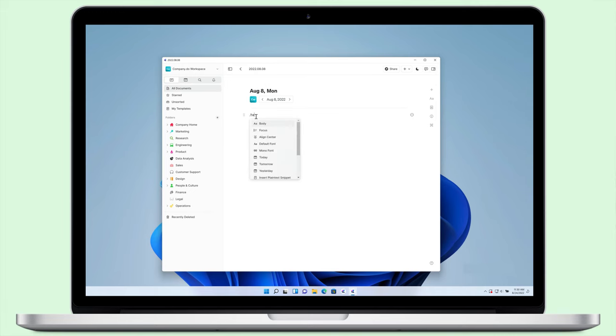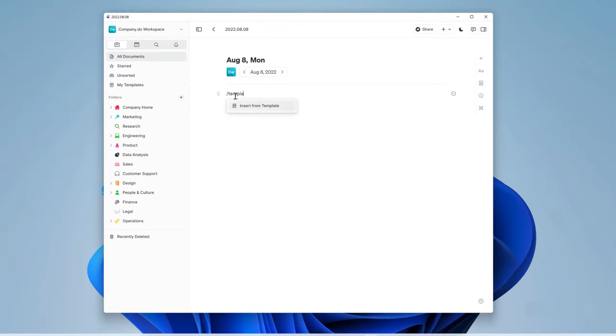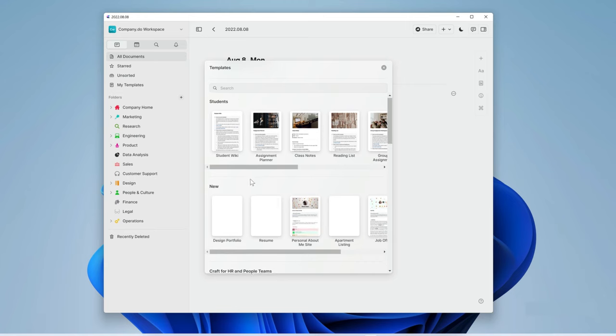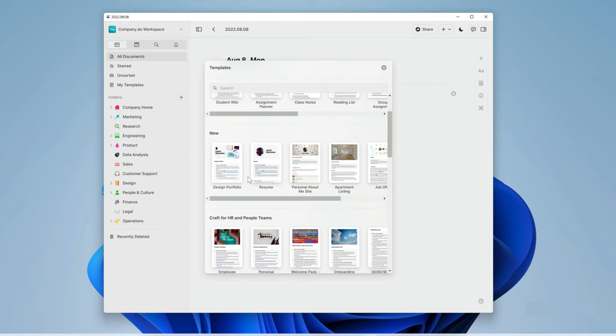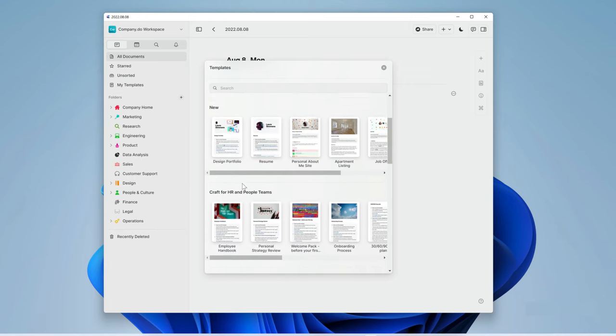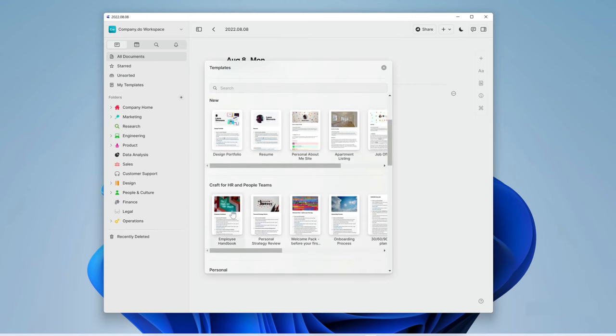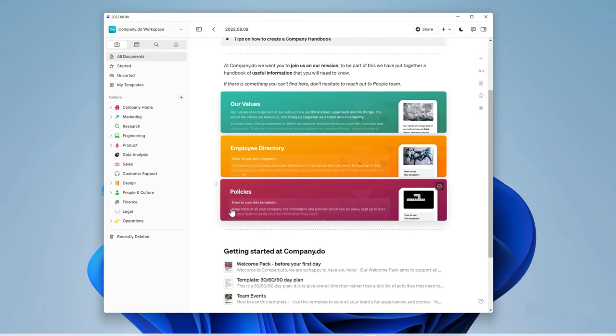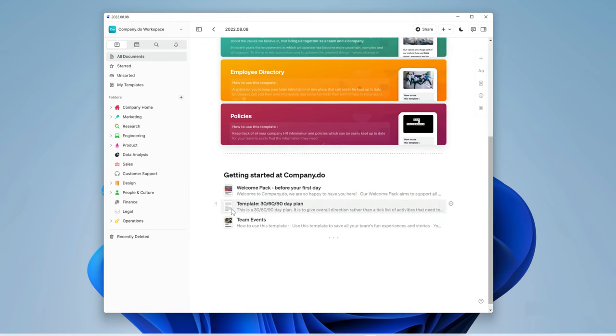Craft allows you to turn any document into a template so that you can repeatedly use it in any project. In fact, all the documents that we make in this series will be available in the product for you to use as templates in your own teams. For those who want to learn how to build their own meeting notes template, we'll be going through that today with a meeting note style that we use regularly here at Craft.